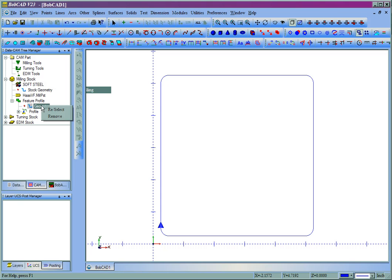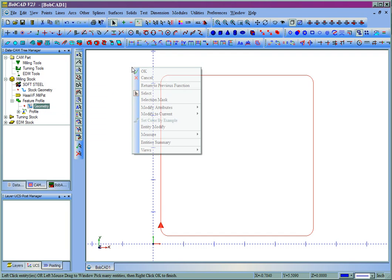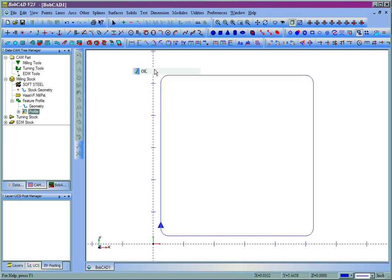We'll right-click Geometry, left-click Reselect, pick the shape, then right-click, and left-click OK.